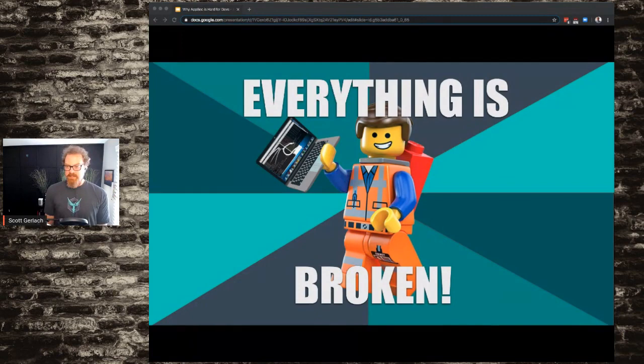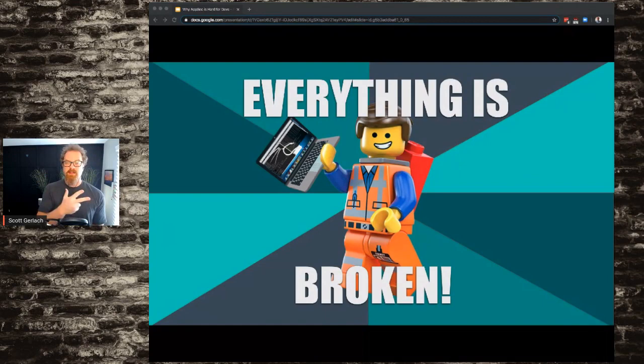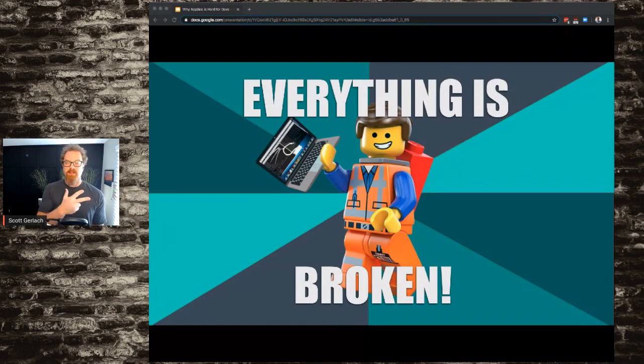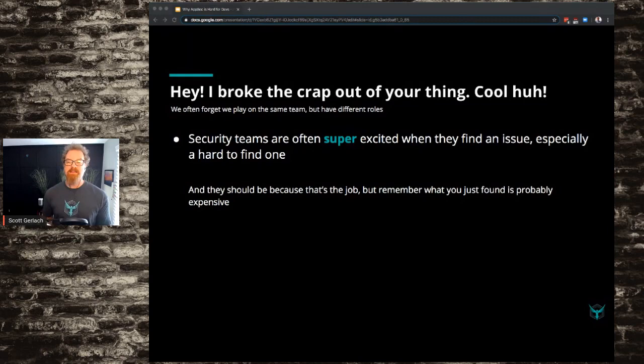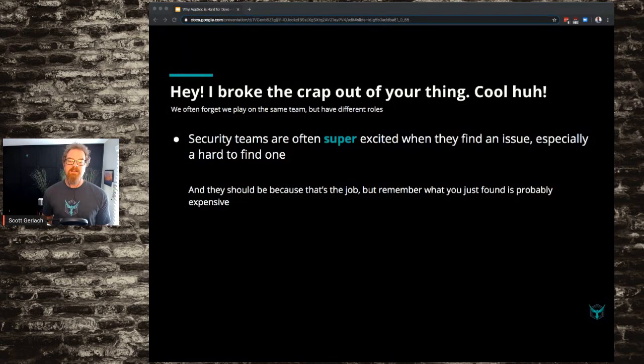We look at it like: everything is broken, I've broken all the things, I'm so happy about the super hard attacks and the interesting pivot I made inside the company from a vulnerability standpoint. We really should be proud of those things because they're hard — if you take a token from here and pipe it through another application, you can get into a third thing and actually leverage some escalation. But we approach the end part of that the wrong way. We come back to engineering and go, 'Hey, I broke the crap out of your thing, isn't that awesome?' And no one thinks that's awesome.